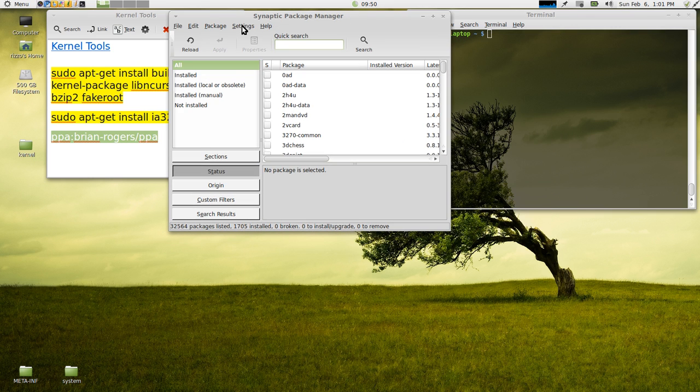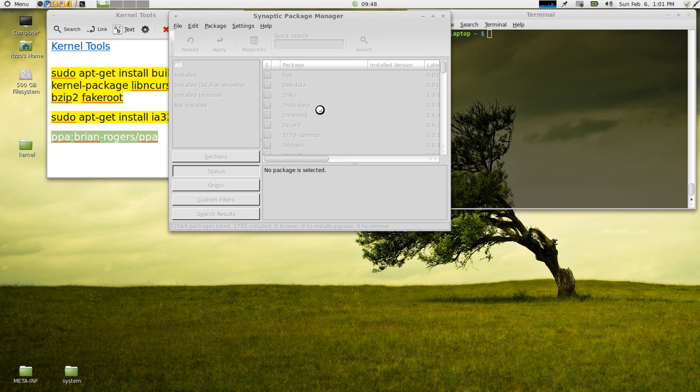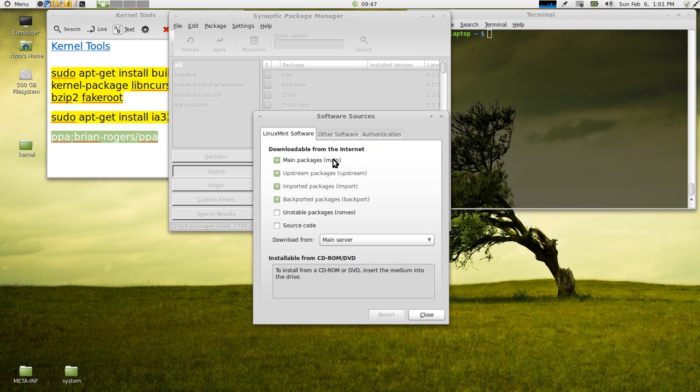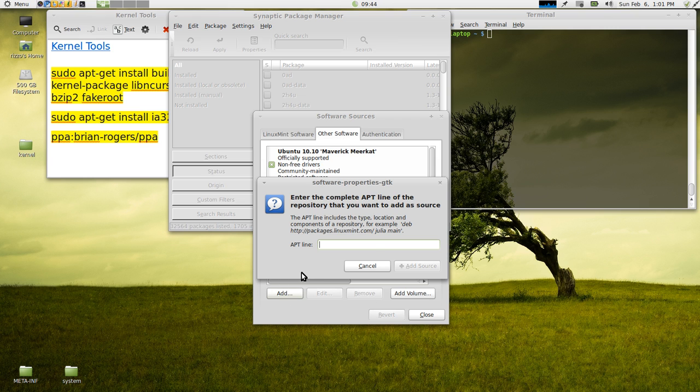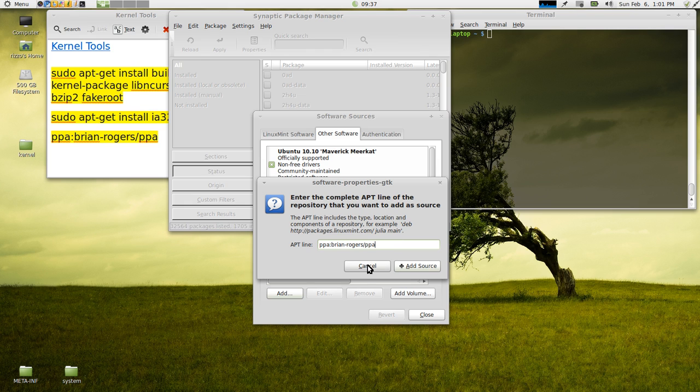And what you're going to want to do now is go and open up Synaptic Package Manager. You're going to want to go over here to Settings, Repositories, go to Other Software, hit Add, paste in your PPA, then hit Add Source. Now, mine's already in there, so I'm not going to do that. But once you hit Add Source...